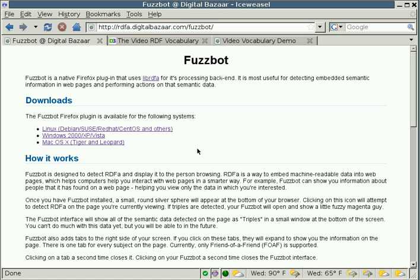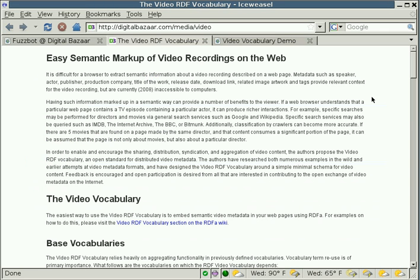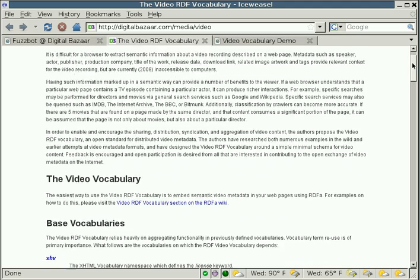To give you an example of what the Video Vocabulary can do, we can take a look at the Video Vocabulary web page. The web page is located at purl.org, that's P-U-R-L dot org slash media slash video. If you go to that URL, you'll get this page.